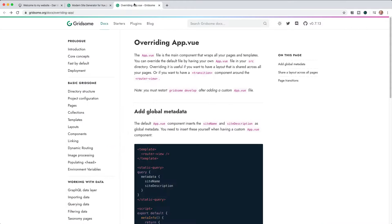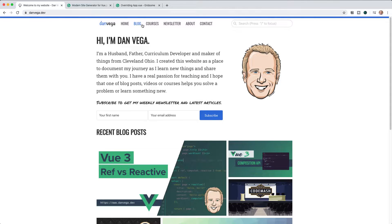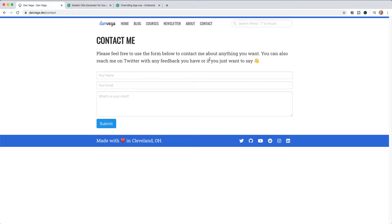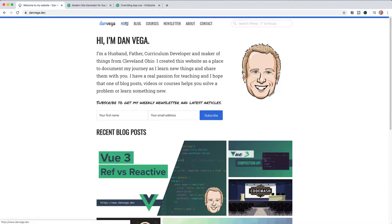What we're here to talk about today is page transitions. When you first create a Gridsome site there is no app.vue like there is in a normal Vue project, but they added a feature where you can override their app.vue. We're going to go through this documentation and then go over to my site, create a new app.vue, add some page transitions, and see what that looks like. If you look at my current site now as I flip between pages — blog, newsletter, home, contact — you can see we're just cycling through with no real transition. I want to create a little bit better of an effect so when you switch pages it looks a little bit cleaner.